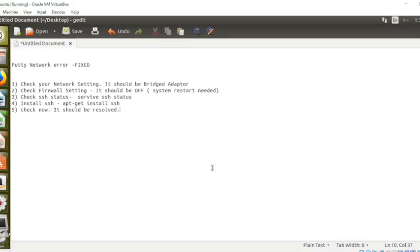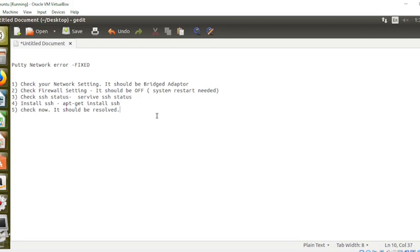Hello friends, in this video I'm going to show you how to fix PuTTY network error. A lot of my friends are getting this error, and I'm also getting it in this video, so I'm going to show you how to fix it.